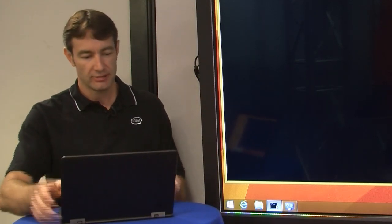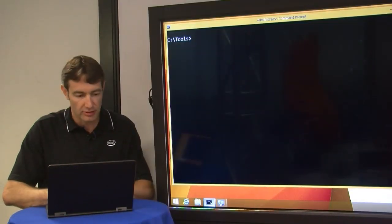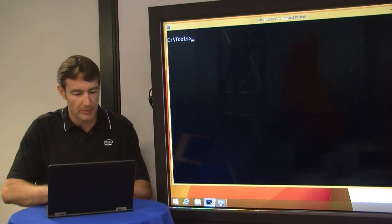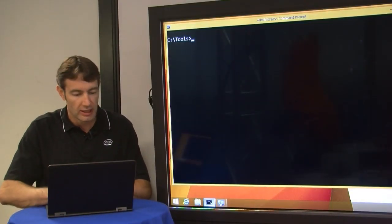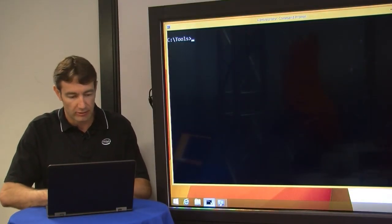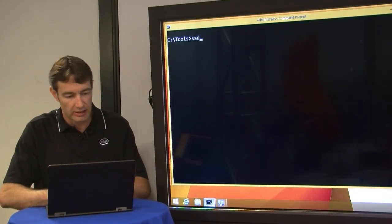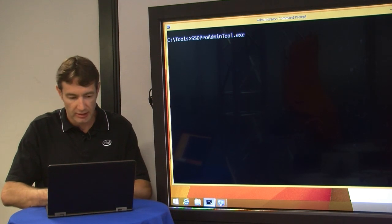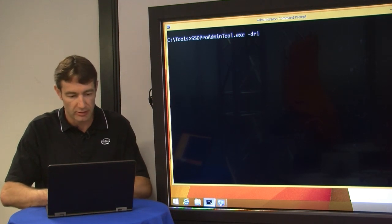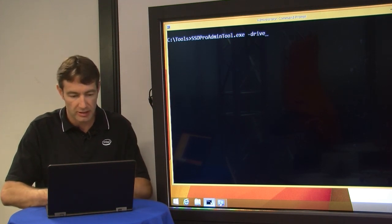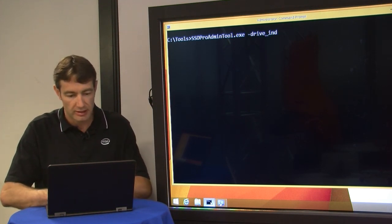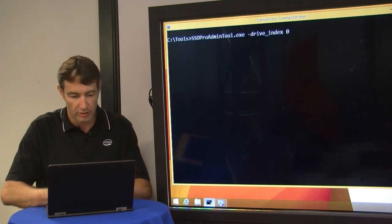All right, so now we have our new system here where we've installed Windows 8 on our prepared drive. Let's take a look and see the status of things. To do that, I open up my command prompt here and I run our SSD tool again with the drive index option. As I know there's only one drive in here, it's going to be drive index zero.